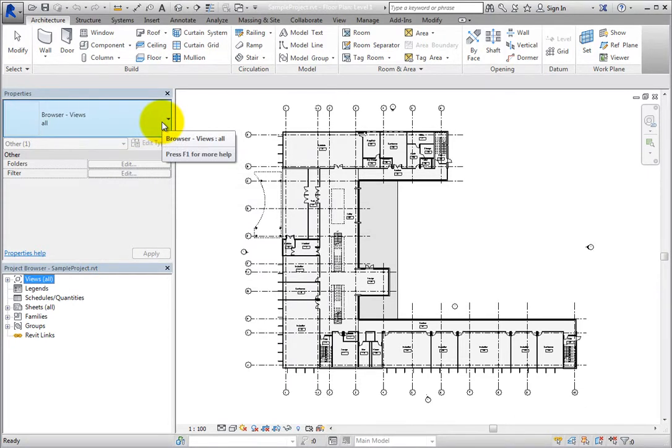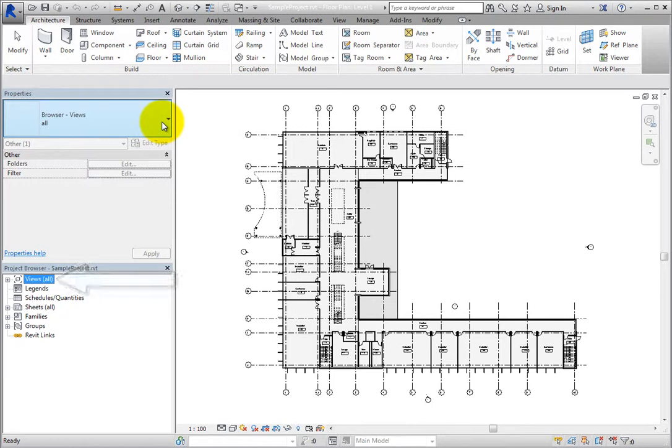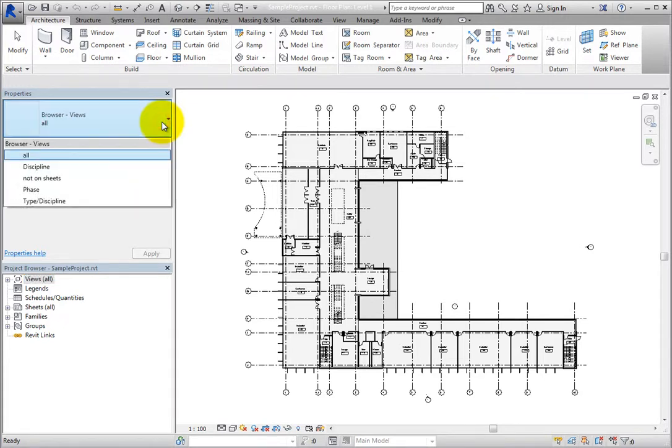For example, select Views All. Now the type selector displays Browser Views. You can also see the organization, and you can expand the type selector to choose another organization. Leave it set to All.